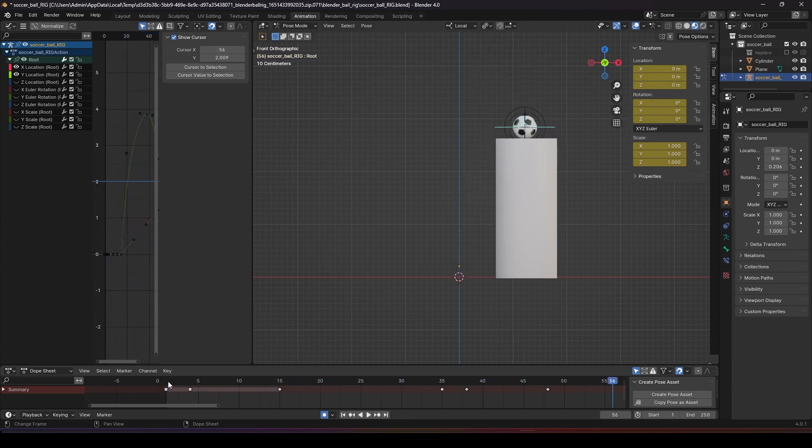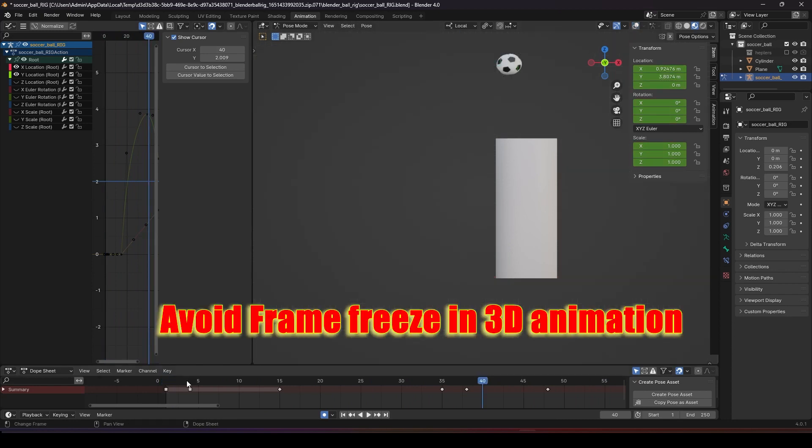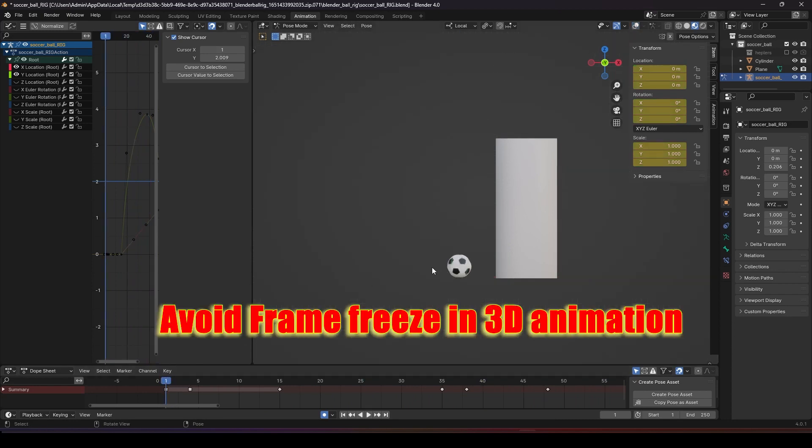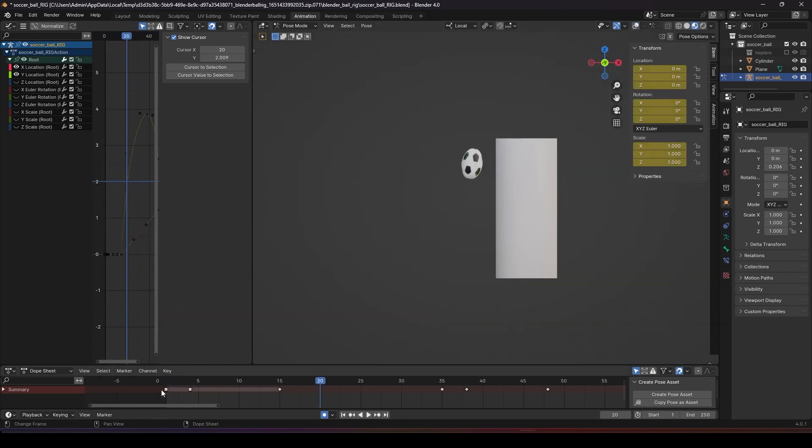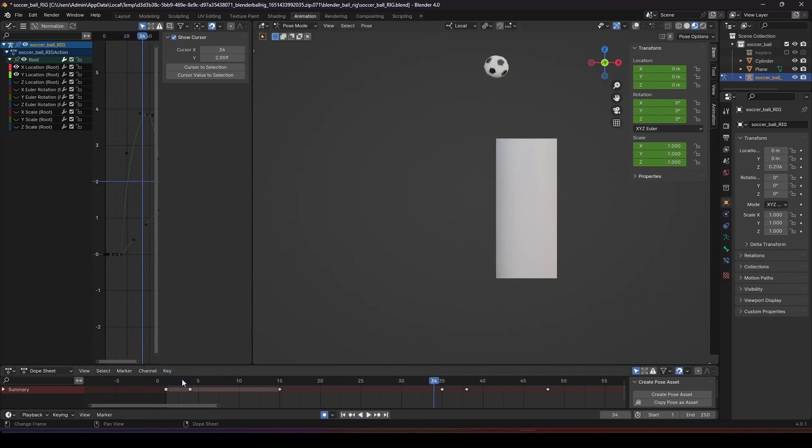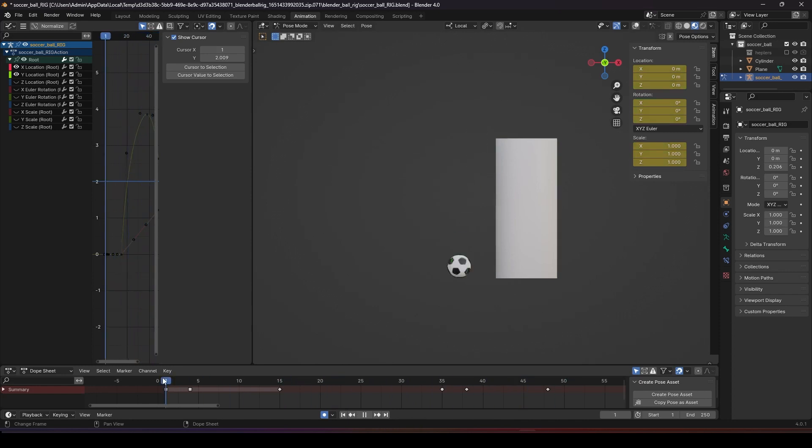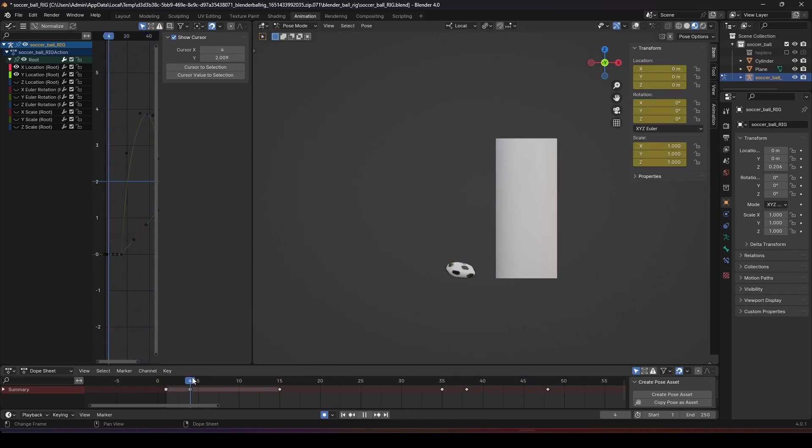Now we have that hold. The reason for moving hold is to avoid this ball looking like it's a frame freeze. You can see the ball suddenly freezes there.